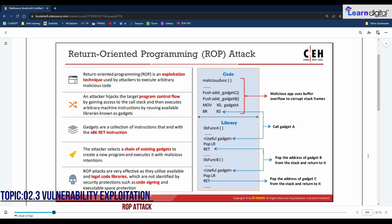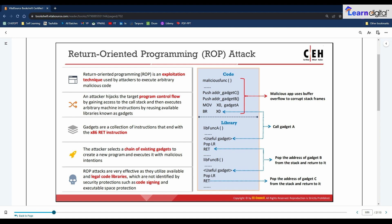Return Oriented Programming (ROP) attacks are an exploitation technique used by attackers to execute arbitrary malicious code in the presence of security protections such as code signing and executable space protection. Using this technique, an attacker hijacks the target program's control flow by gaining access to the call stack and then executes arbitrary machine instructions by reusing available code libraries known as gadgets. Gadgets are a collection of instructions that end with the x86 RET instruction. The attacker selects a chain of existing gadgets to create a new program and execute it with malicious intent. ROP attacks are very effective because they utilize available and legal code libraries not identified by security protections.